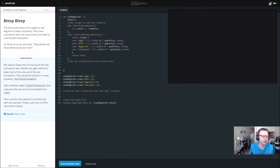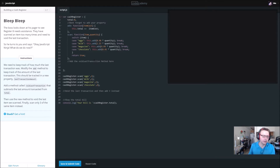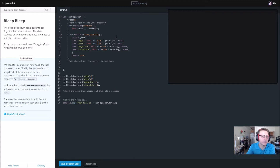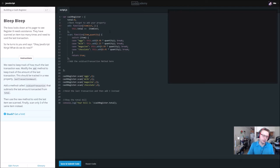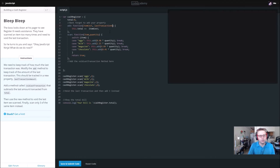We need to keep track of how much the last transaction was — modify the add method to keep track of the amount of the last transaction. It should be tracked in a new property called last transaction amount. They could have chosen a shorter name. We're going to modify the add method.